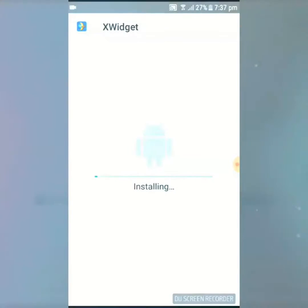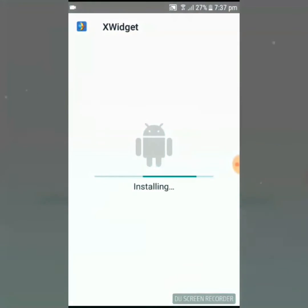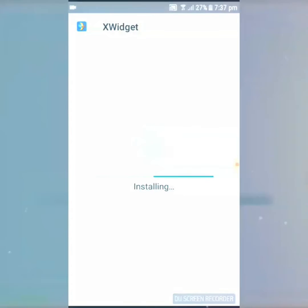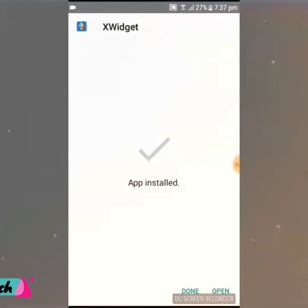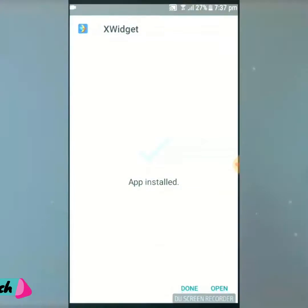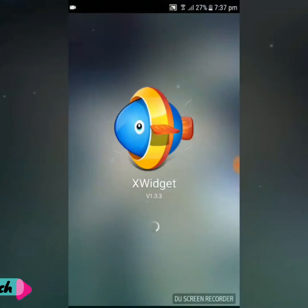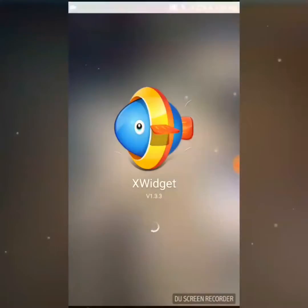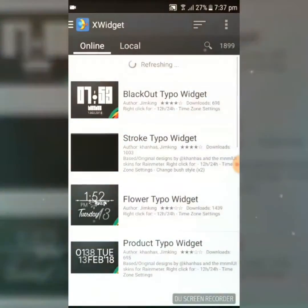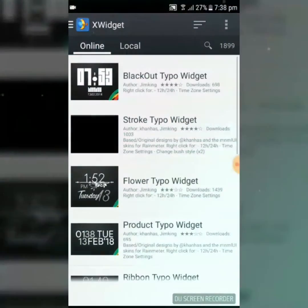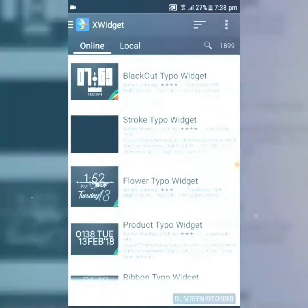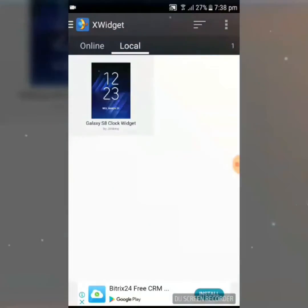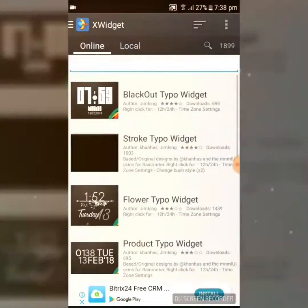Please make sure you have subscribed to my channel and hit the thumbs-up button. First, you need to install the application and wait a few seconds to complete the installation. Make sure you have connected to a Wi-Fi network because you will need to download the widget.